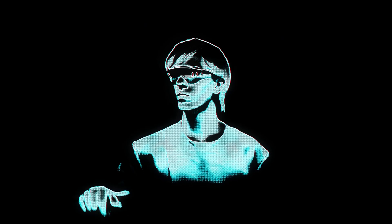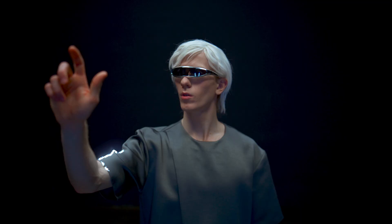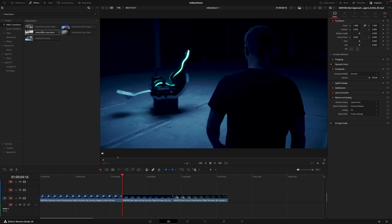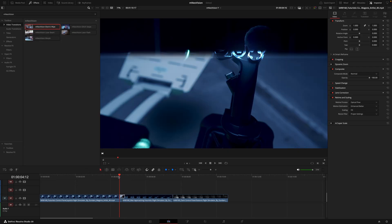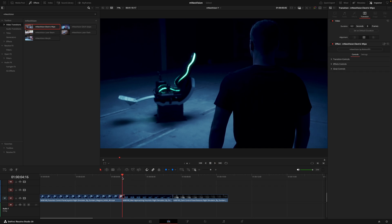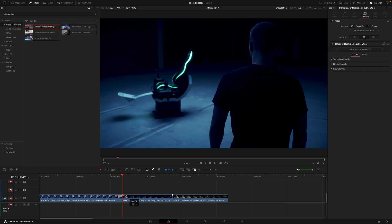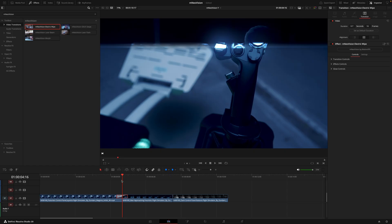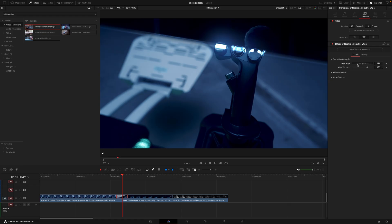Then we have three other effects: the digital scan, pixel grid, and scan beam — all giving you really unique futuristic looks. Finally, the five transitions are super easy to use — drag them between clips and adjust the length by dragging the box. The transition will automatically adjust to the length of time you set. Just like everything else, you can fine-tune the look inside the inspector tab until you get your desired result. I hope this overview has helped you better understand how to use the pack. Drop any questions in the comments below or head to motionvfx.com. I've been JC — see you in the next one.